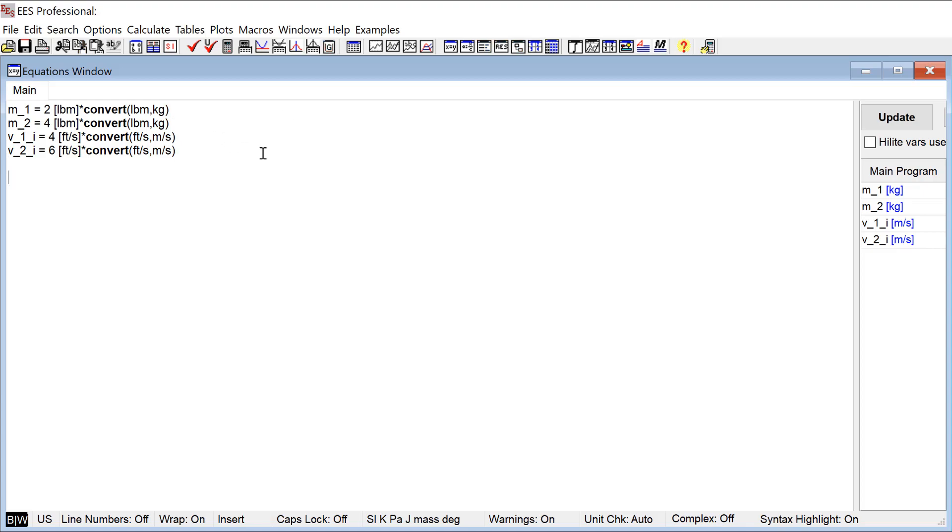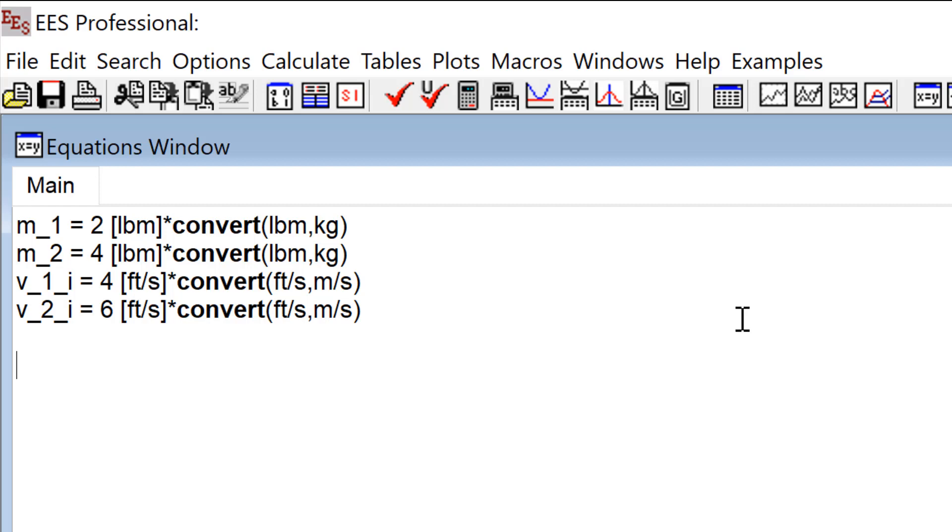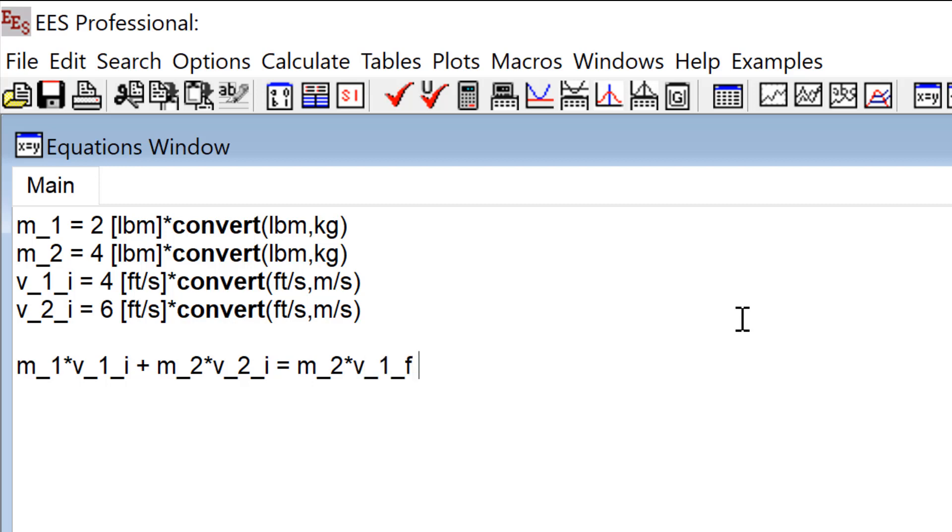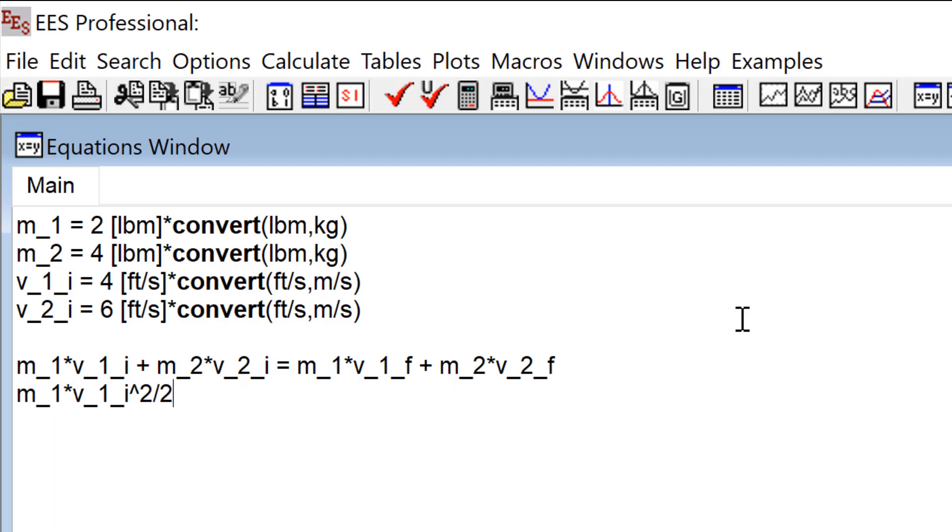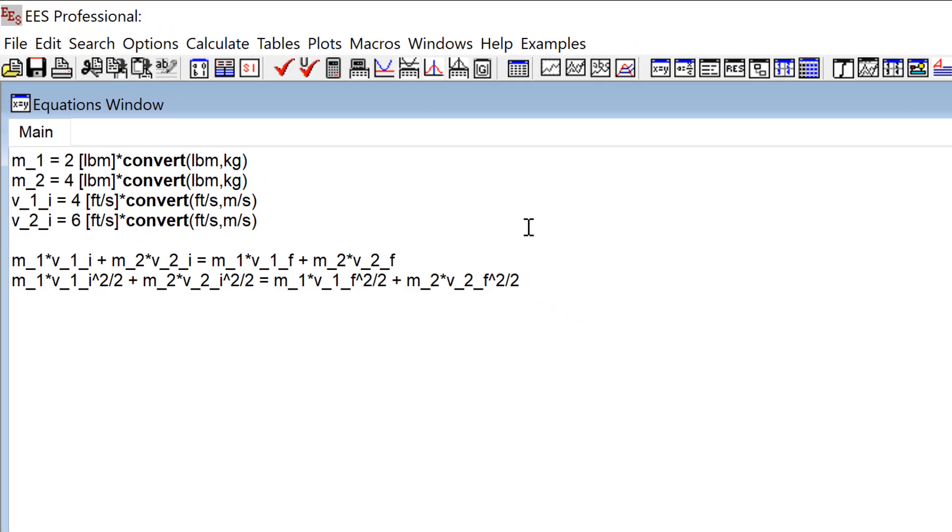So the two equations I need are that linear momentum is conserved. So this is the linear momentum of the two objects before they collide, is equal to the linear momentum of the two objects after they collide. So that's one equation but two unknowns. The other equation is the kinetic energy of the two objects before they collide, so that's one half MV squared, has to be equal to the linear momentum of the two objects after they collide.